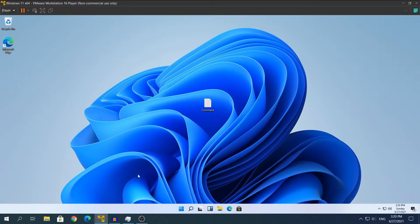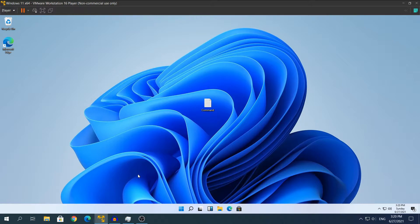This video is going to be really simple. We're going to go to the Registry Editor, go to a certain directory, and there we'll create a new value so that we can change the Windows 11 Start Menu to the Windows 10 one. So let's head straight into it.